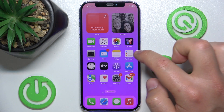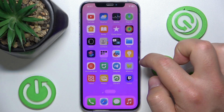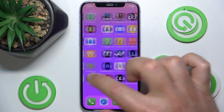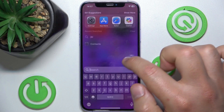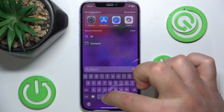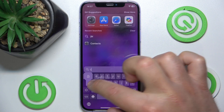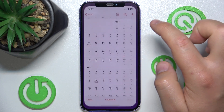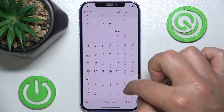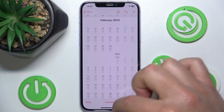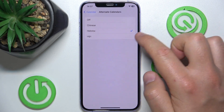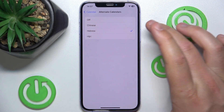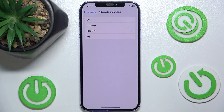Now let's go to the Calendar app to see if anything changes. And now we do have the alternate calendar available in the Calendar app. So this is it, thanks for watching.